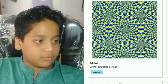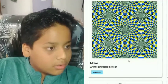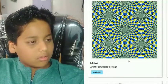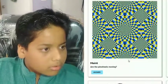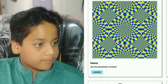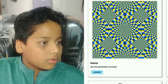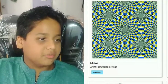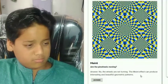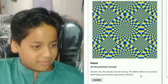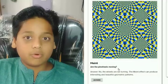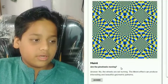Wait guys, do you see that one? It looks like those weeds are moving, don't they? But I think they're not moving — the weeds are not turning. The moire effect can produce interesting and beautiful geometric patterns. I don't know what the moire effect is or how to pronounce it properly.